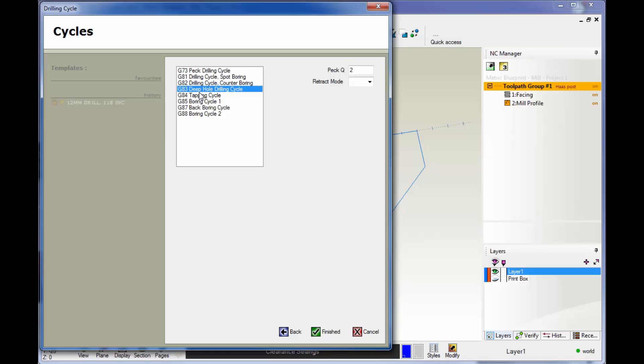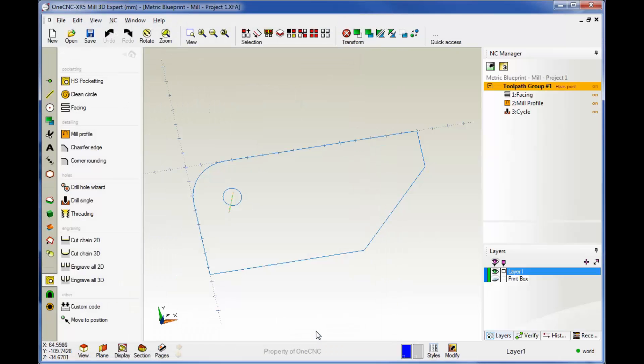I'm going to go with a G83 deep hole drilling cycle, and then I'm going to use a peck depth of two millimeters. We'll click finish, and there we go. There's our drilling operation.